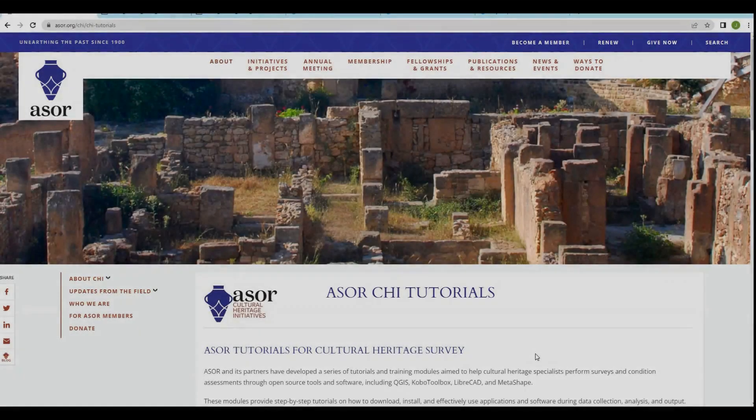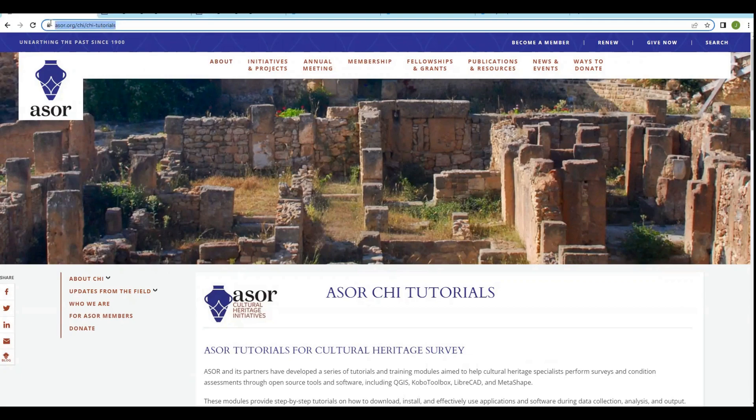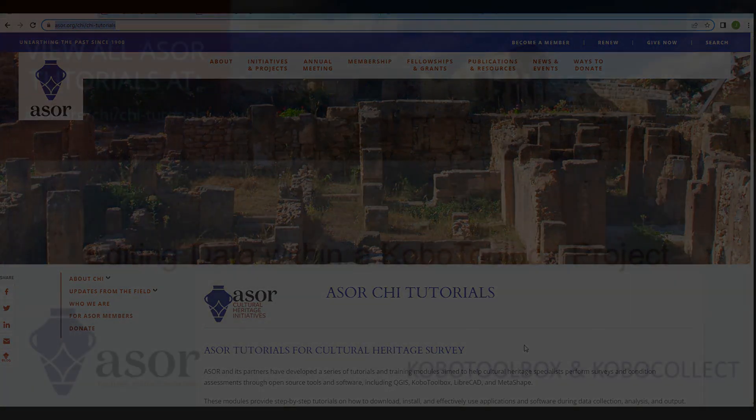Thanks for watching this video. As a reminder, you can access all of ASOR's tutorials for Cultural Heritage Survey using the URL located here at the top of the page. Hope to see you again. Goodbye.